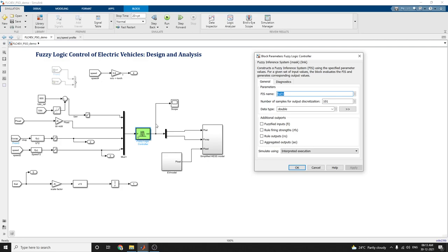For a given set of input values, the block evaluates the FIS value, that is the fuzzy inference system, and generates corresponding output values. Here the FIS value EV values are given.